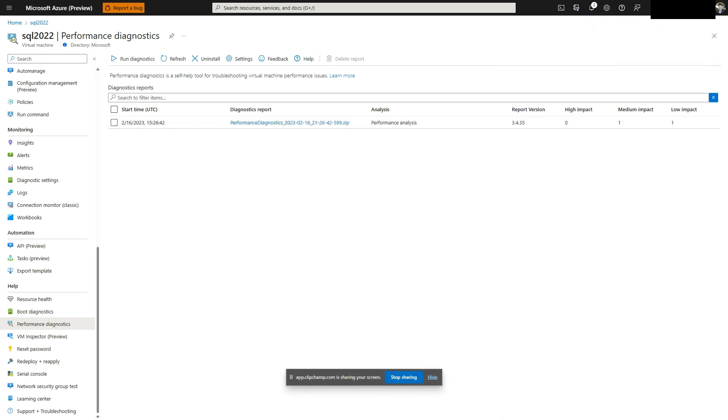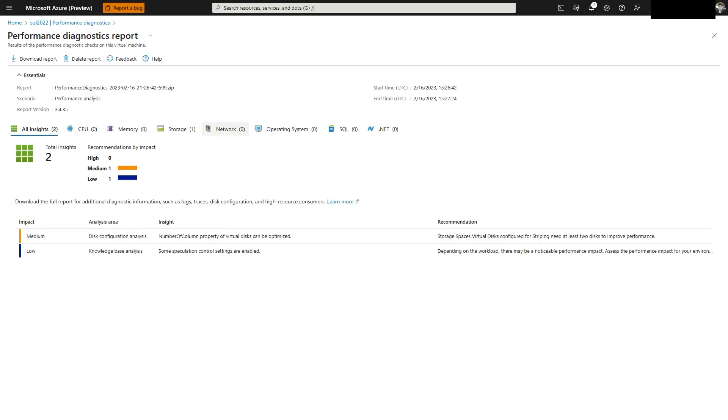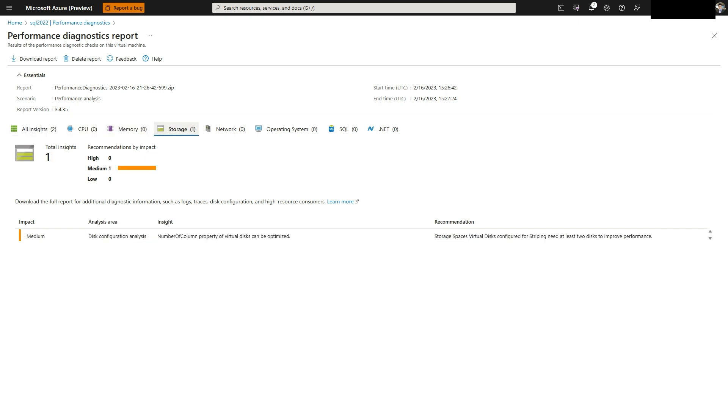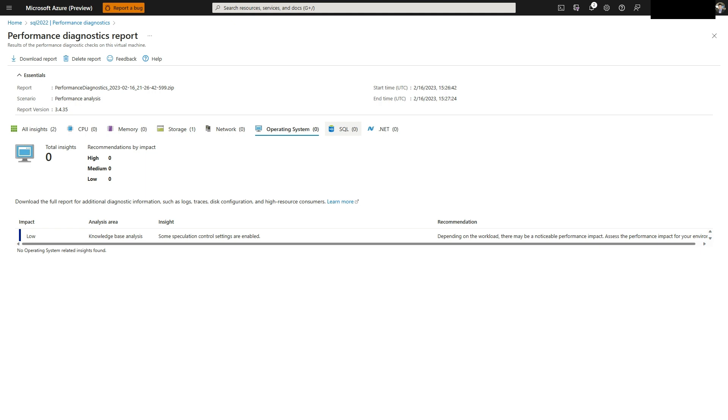The diagnostic tool will display current issues and suggest solutions. Each tab will display a short summary or recommendation. For a detailed summary, you can download the report.